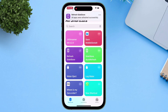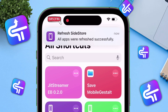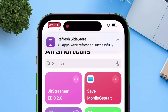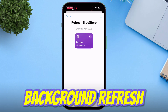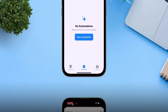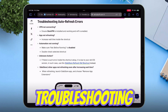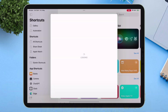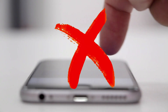Learn how to set up automatic refreshing for Sidestore and other side-loaded iOS apps, including background refresh scheduling, automation settings, and troubleshooting common issues to keep your app signed without manual intervention.